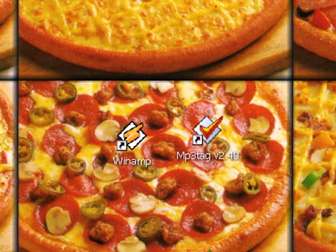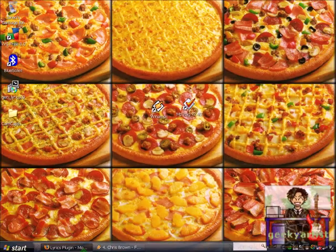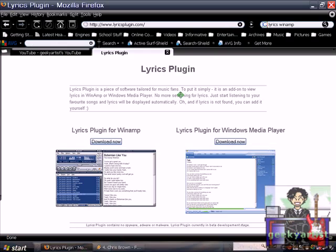So if you're using Winamp, like myself, or the Windows Media Player, then this is a cool plugin for you. It's called the Lyrics plugin, which automatically finds your lyrics for you. And it's for free, so it's really cool.